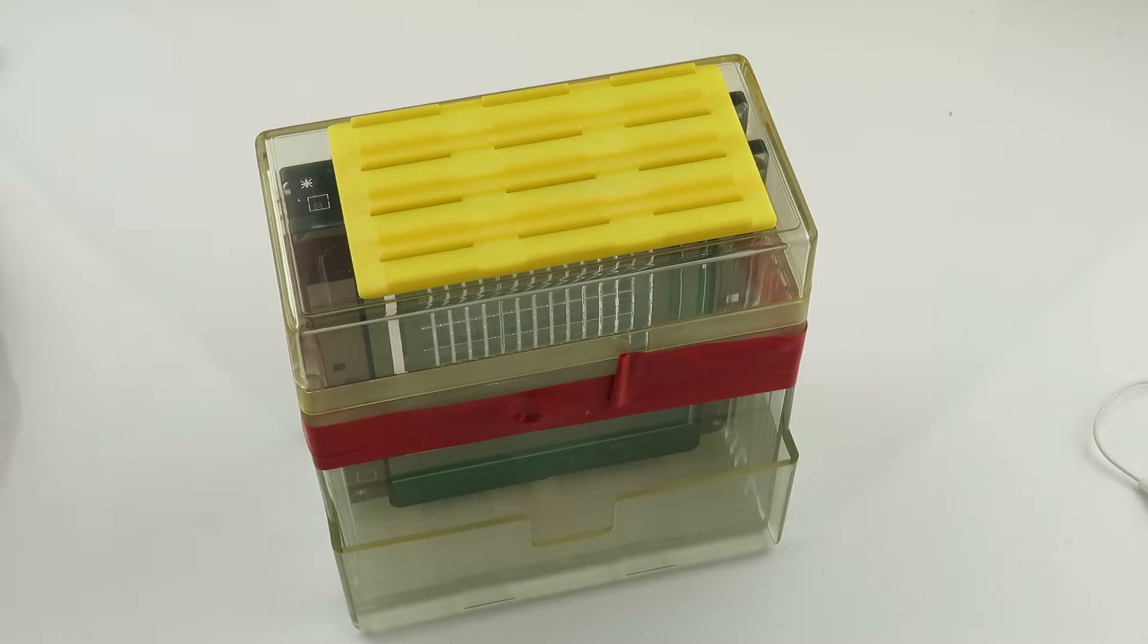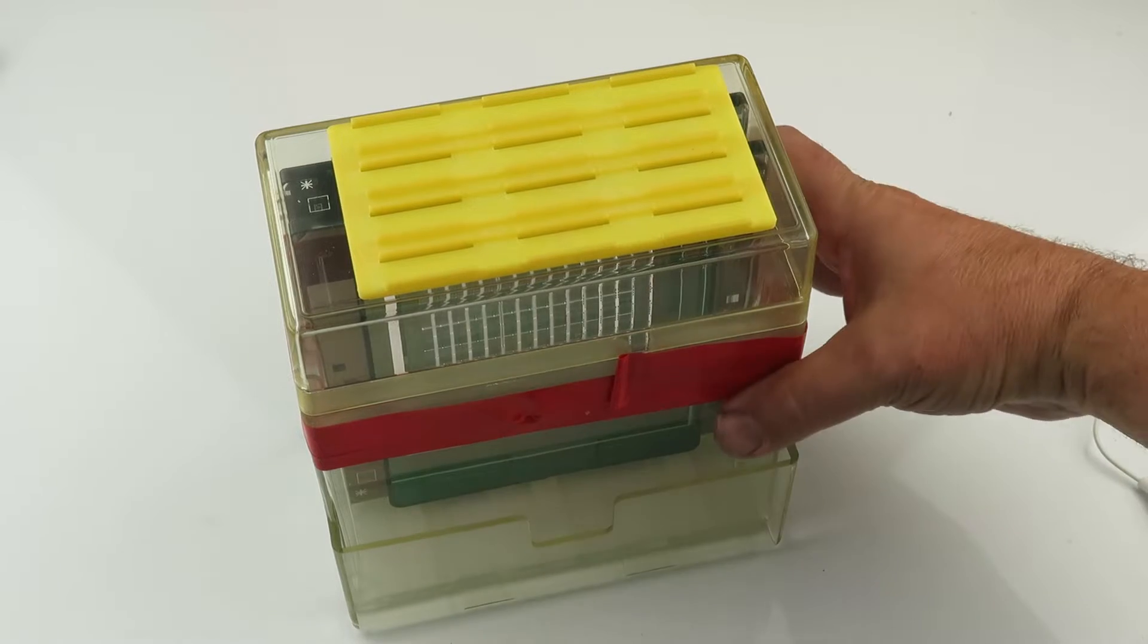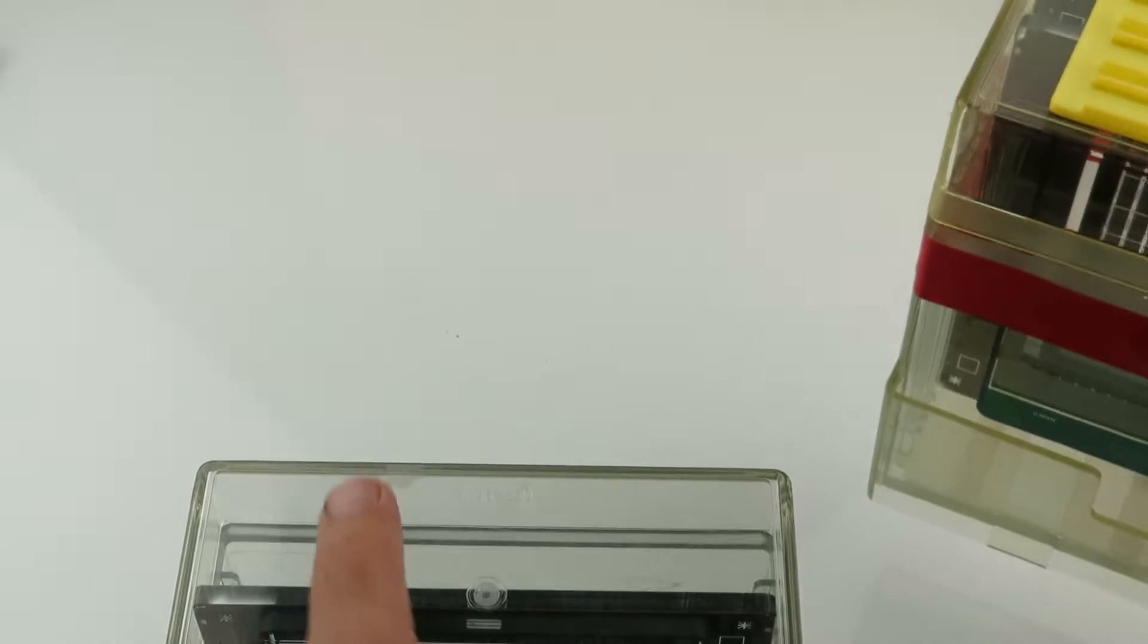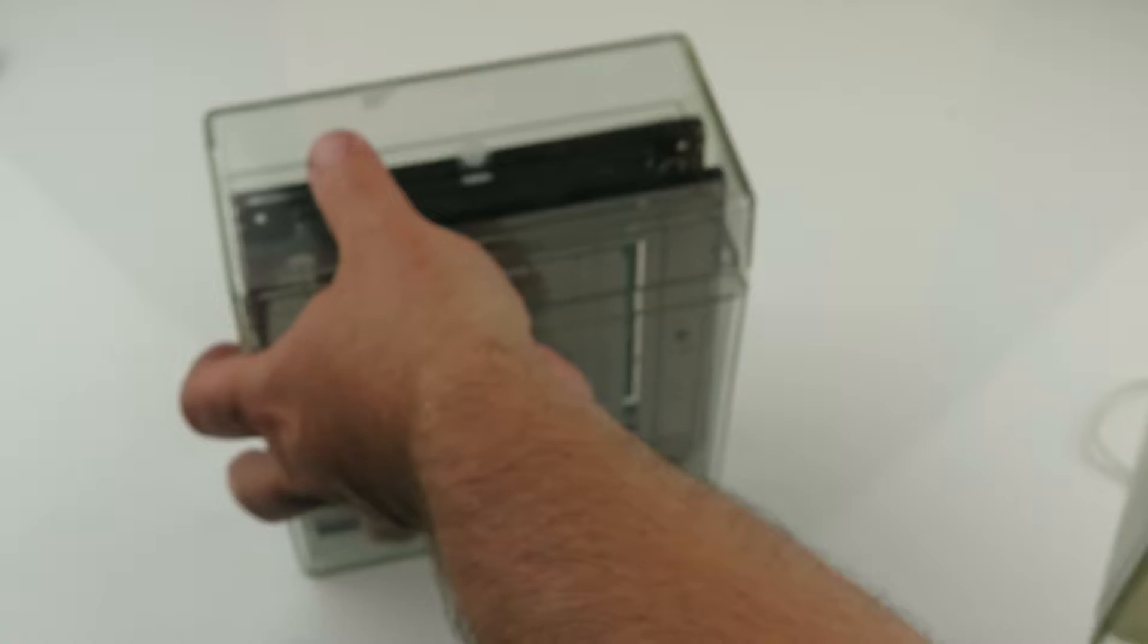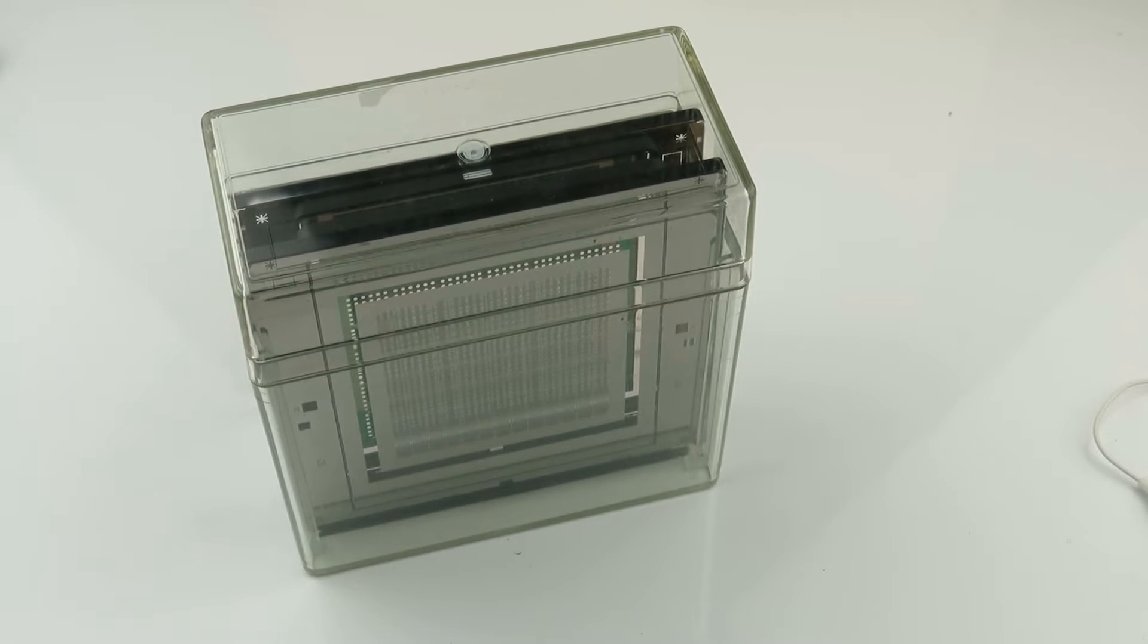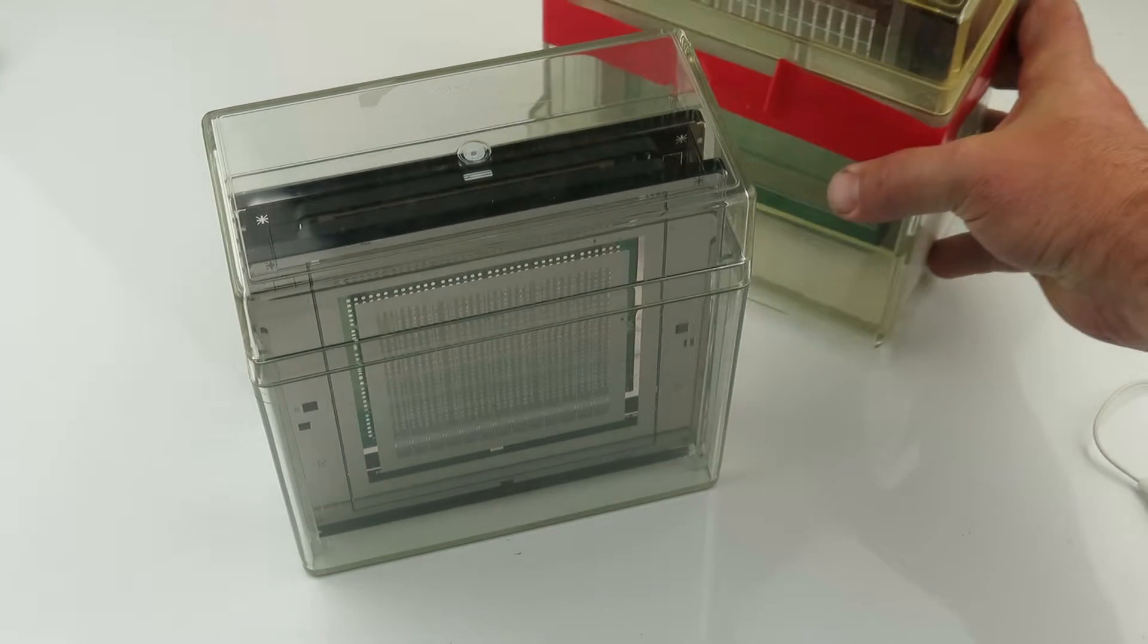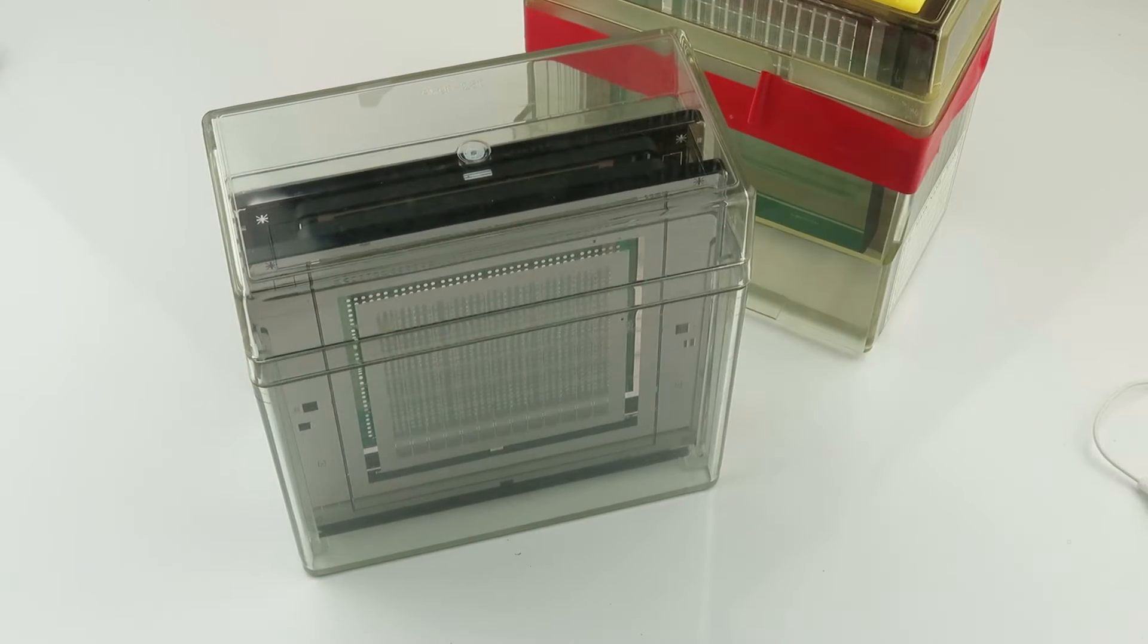All right, let's take a closer look at these. This is the package you're going to be getting, something like that, perhaps even something like this. Every box is different, but each of them do contain two IC masks.